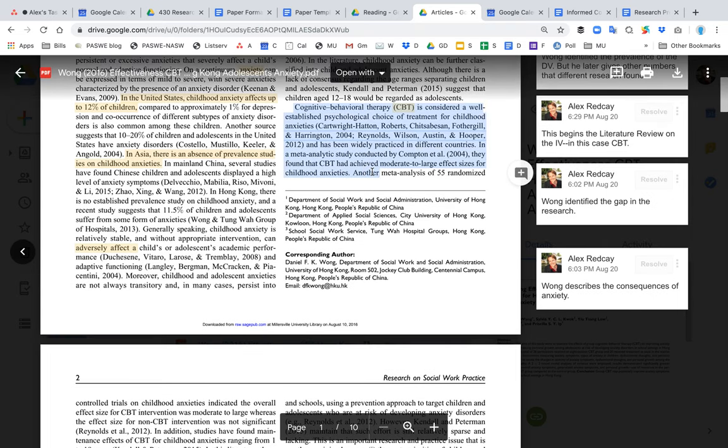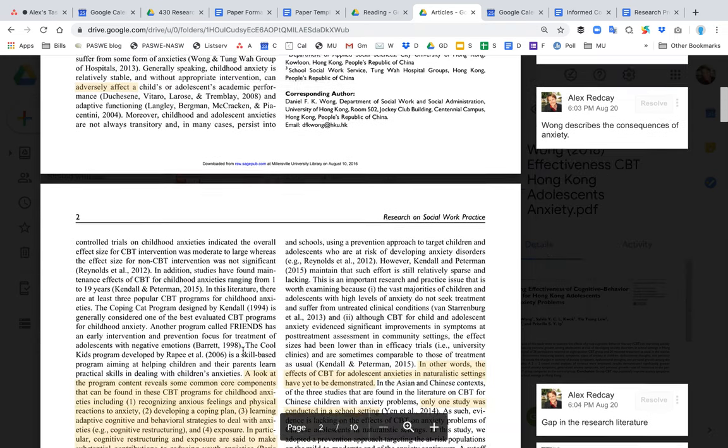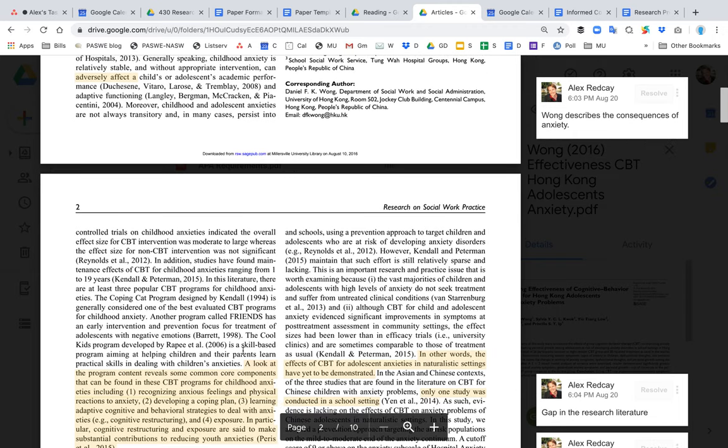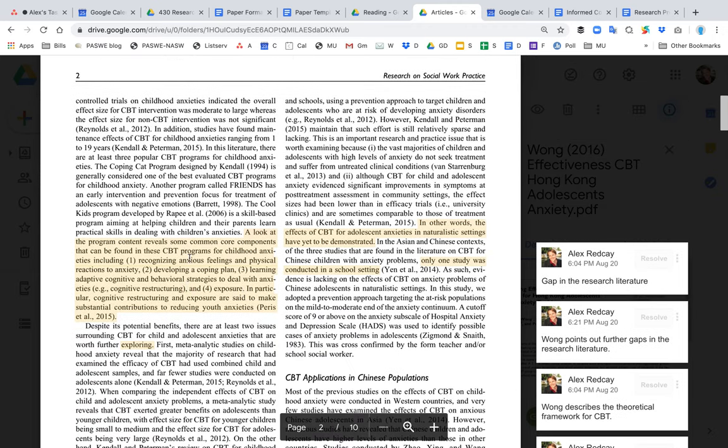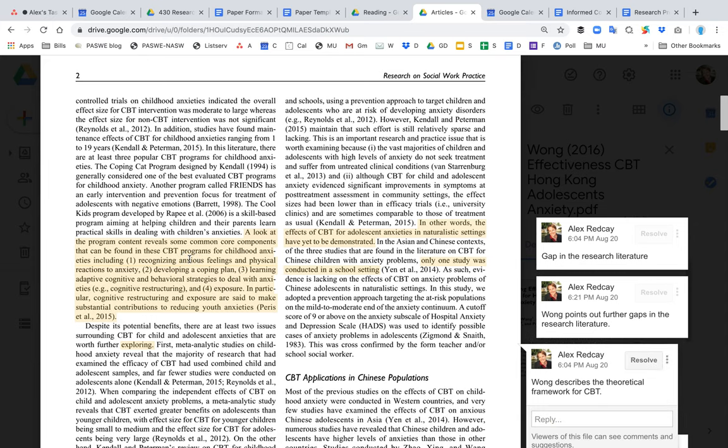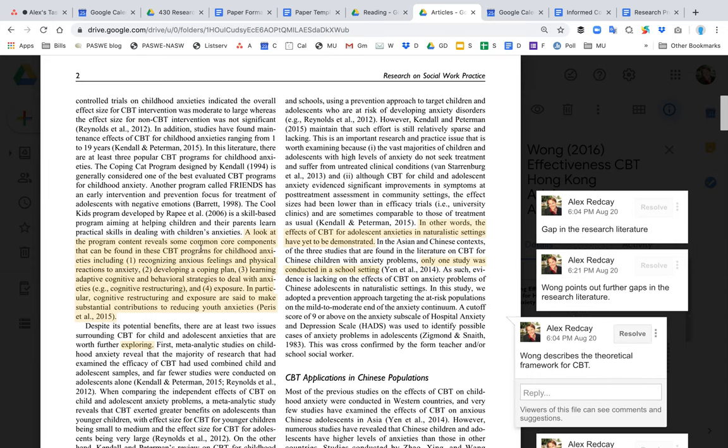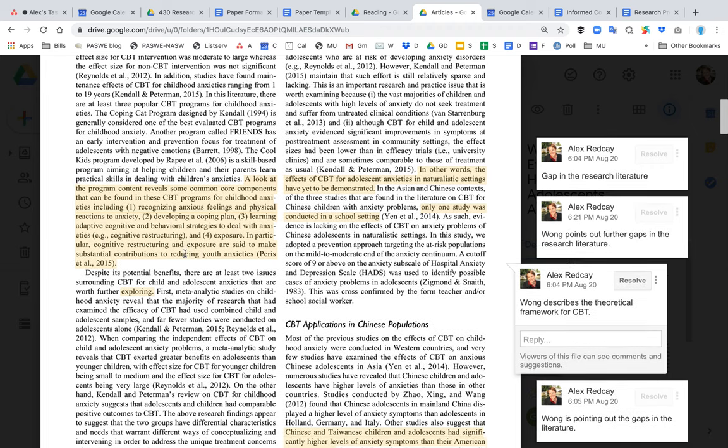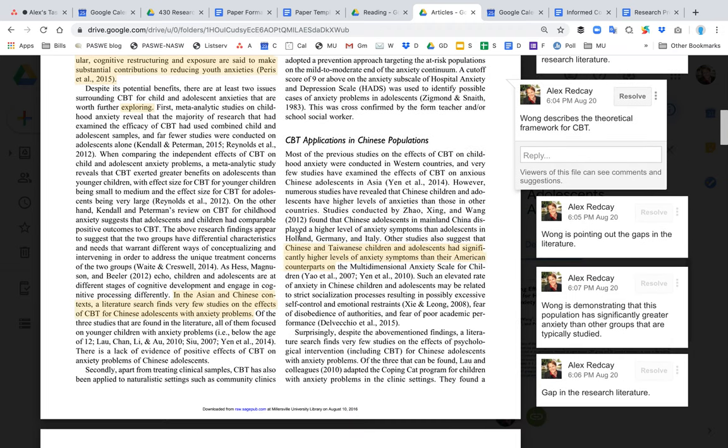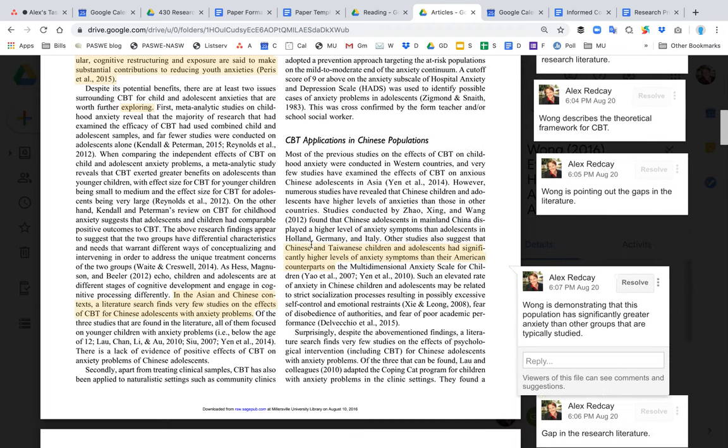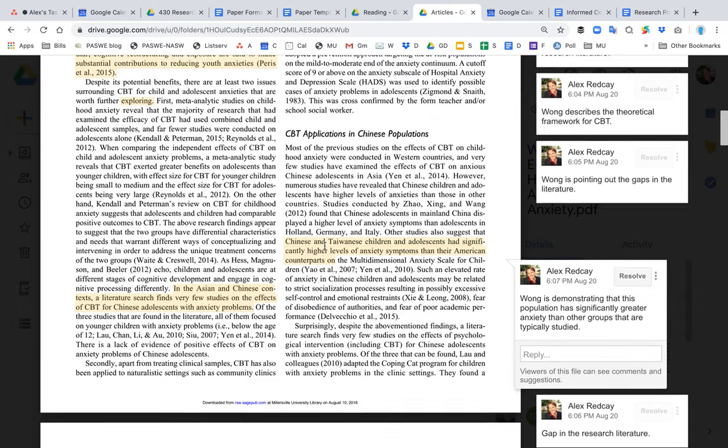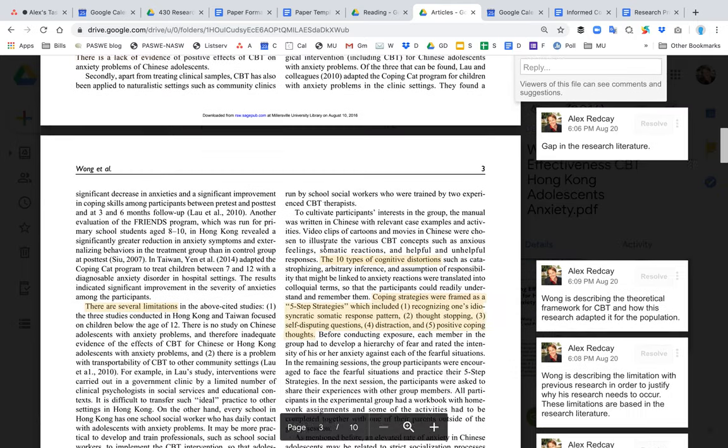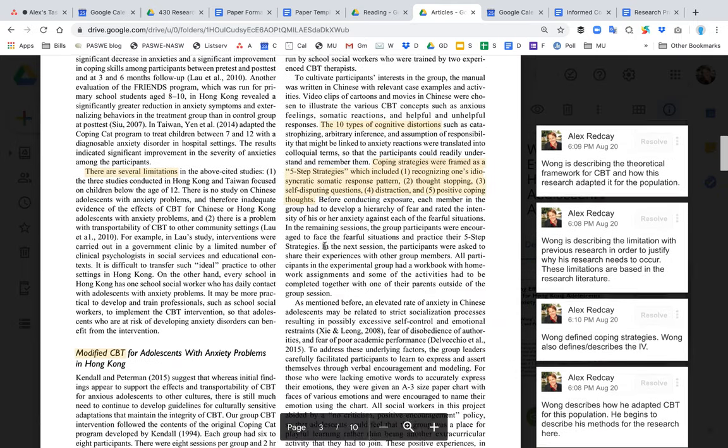begins. The literature review goes into the independent variable—in this case, CBT. They go over a variety of things about the IV, and they talk about the theoretical framework: how, in theory, does CBT solve the problem of anxiety? They discuss it specifically in the Chinese population.